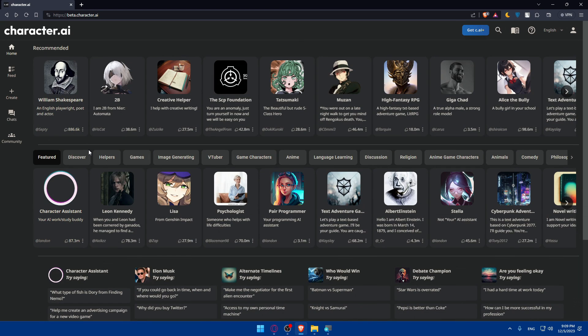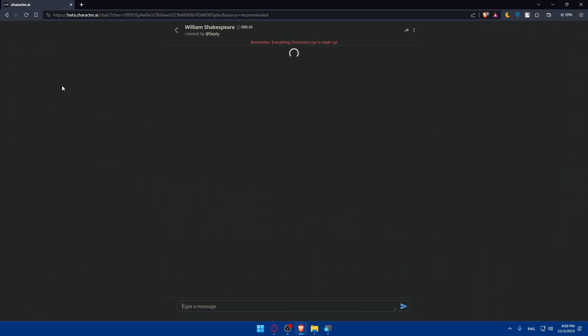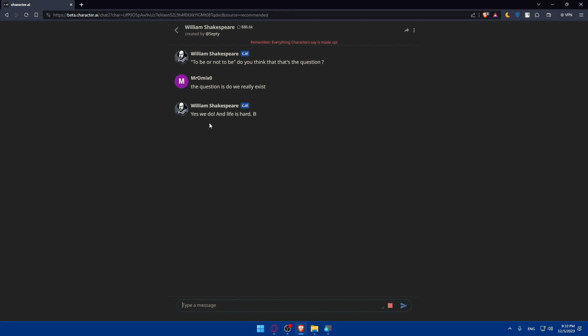Here's an example. You'll find some recommended character.ai bots that character.ai will recommend to you. As an example, William Shakespeare in English, the writer, poet, and actor. If you click on that example, you'll be able to talk to him. As you can see, 'To be or not to be, do you think that's the question?' As an example, the question is, I'll just say something random. The question is, do we really exist? As an example, and let's see.